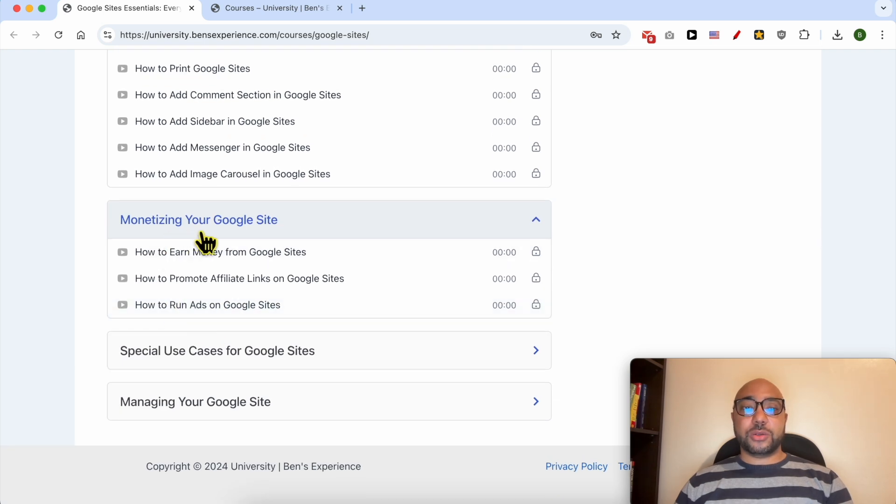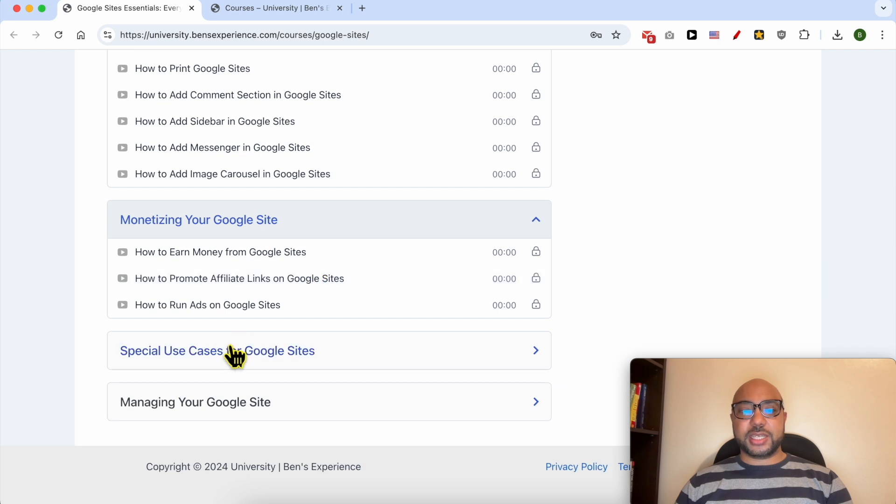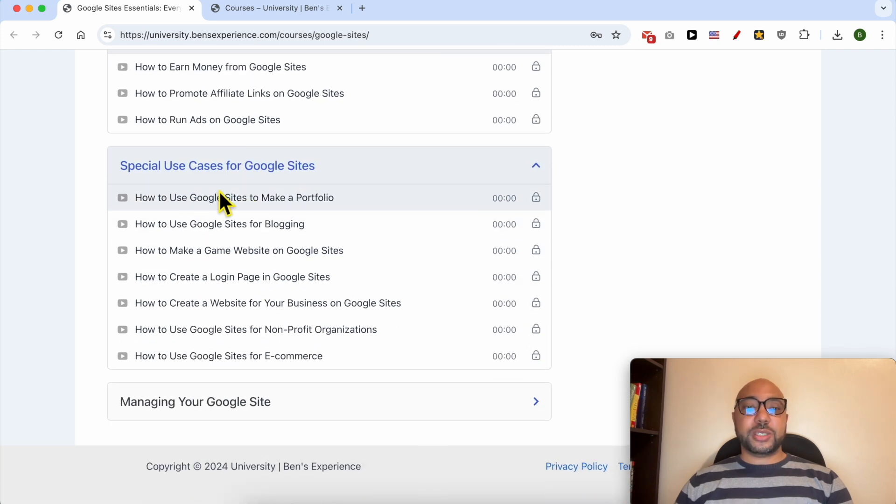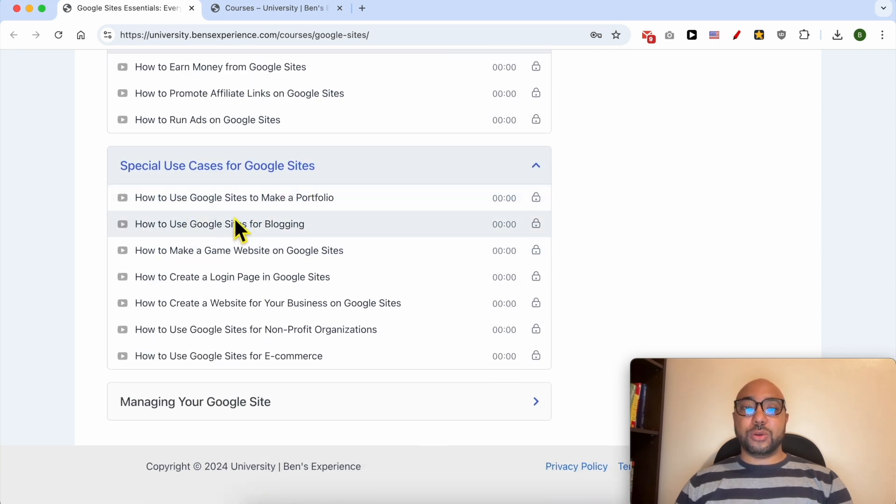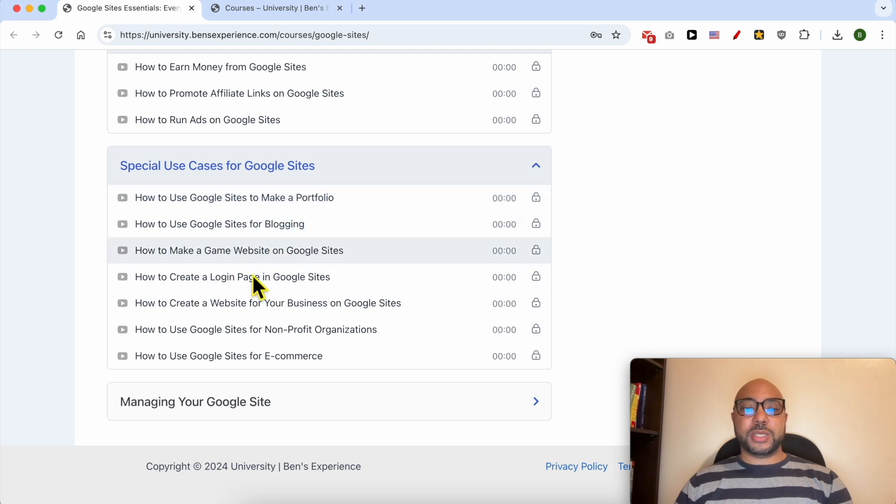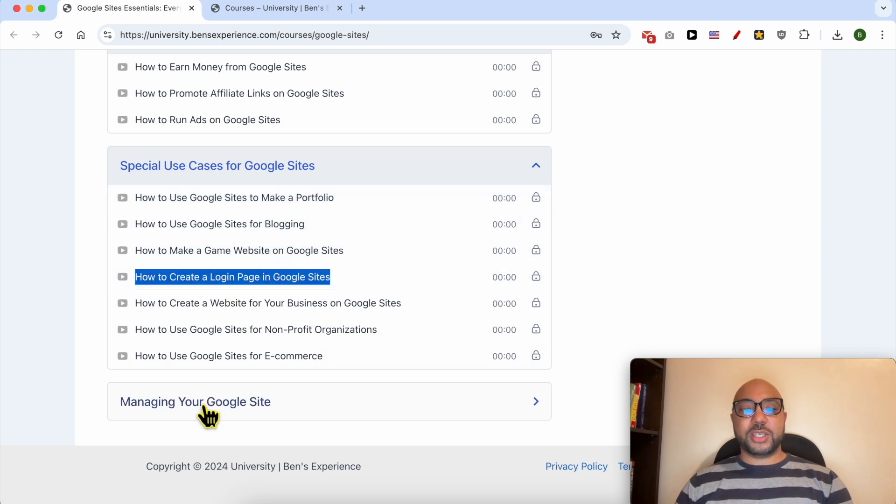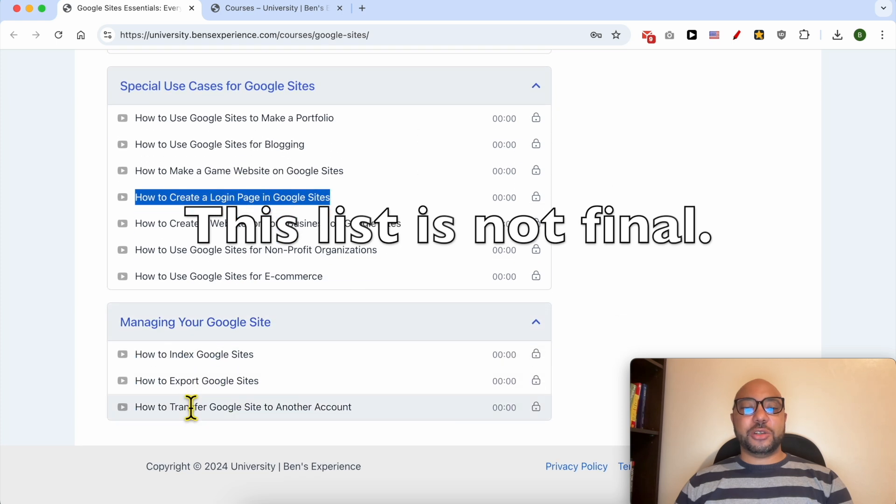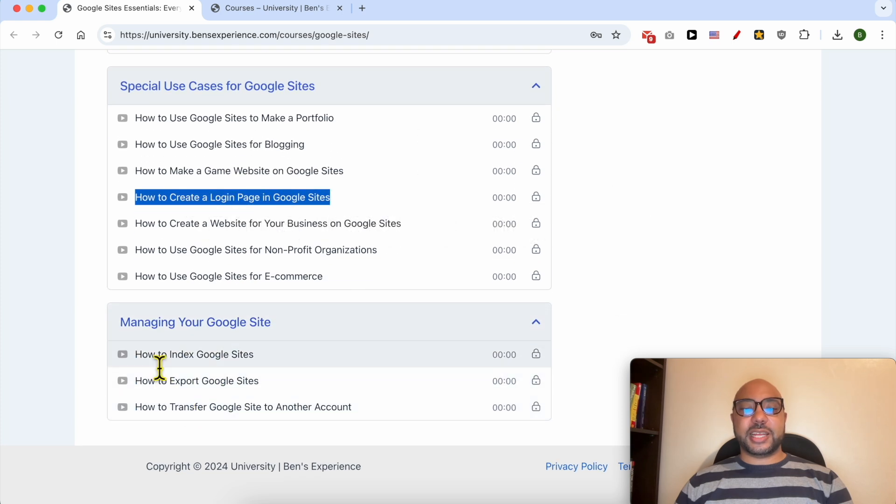Additional features like how to rotate images on Google Sites, how to resize images, print in Google Sites. Also another category of monetizing your Google Sites, for example how to promote affiliate links on Google Sites. Special use cases for Google Sites, like how to use Google Sites to make a portfolio.